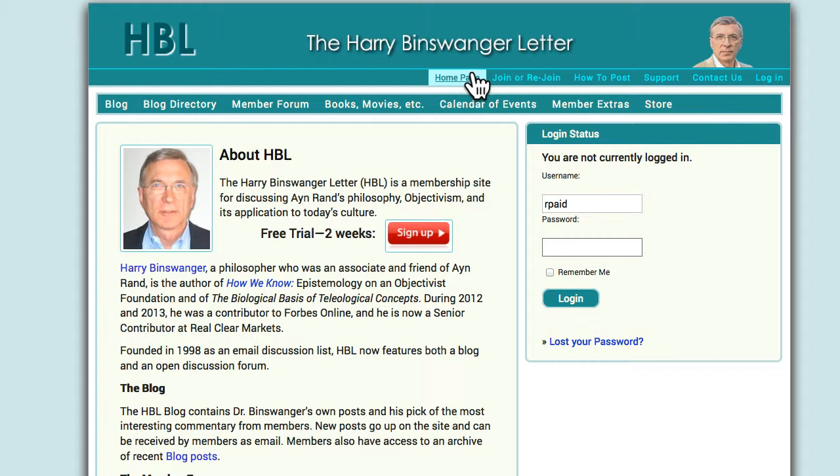Hi, this is Harry Binswanger, welcoming you to the HB Letter, the successor to the HBL.